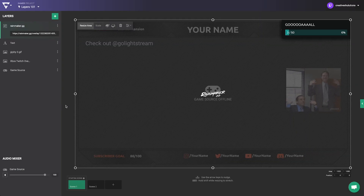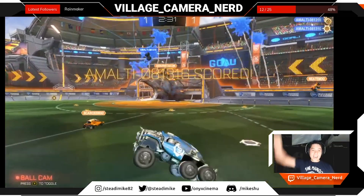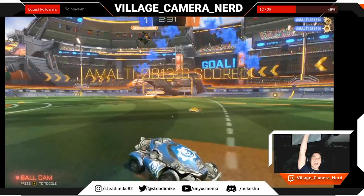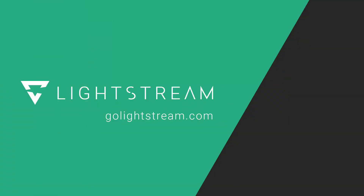Along with professional graphics, pushing in the right audio sources can bring your broadcast to the next level. Watch more tutorials on our YouTube channel or visit our knowledgebase at golightstream.com to make the most out of Lightstream Studio.